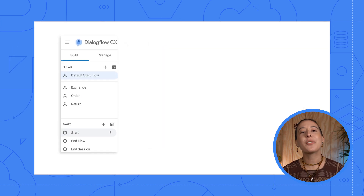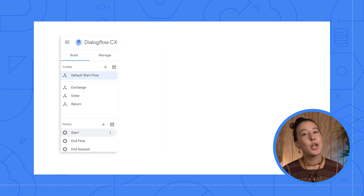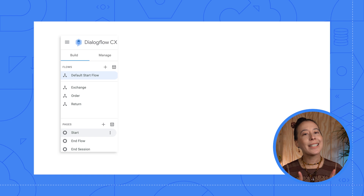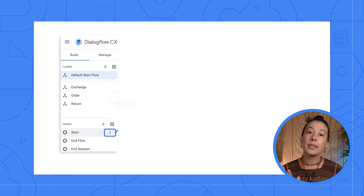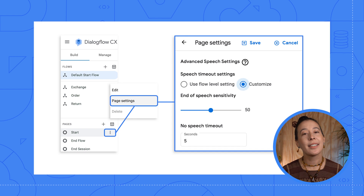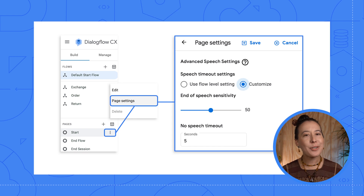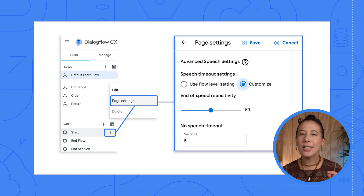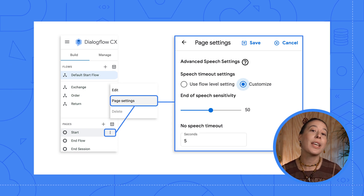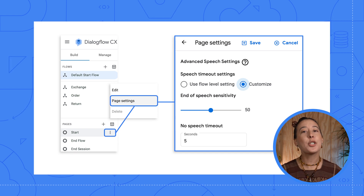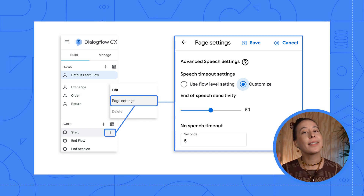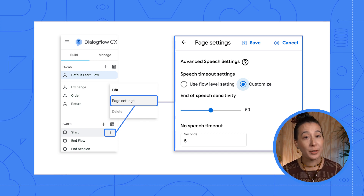The third level of IVR settings resides on each page. You can access these by hovering over a page, clicking the dots, then selecting Page Settings. Same as a flow, a page's IVR settings will default to the agent's settings or flow settings, unless you specifically select Customize at the page level.